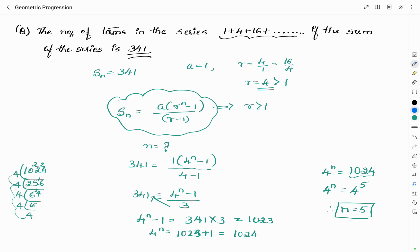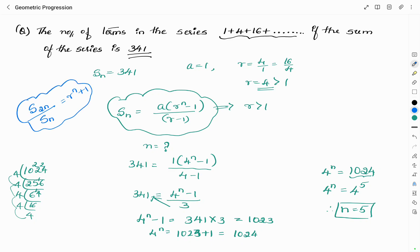For a geometric progression, the ratio of S_(2N) to S_N equals R^N + 1. This formula may help in some cases — try to remember it. I will stop this video here. Thank you for watching. Like and share the video among your friends if the content is useful to you. Subscribe to my channel for more updates, and enable the bell icon to get notified about upcoming videos.